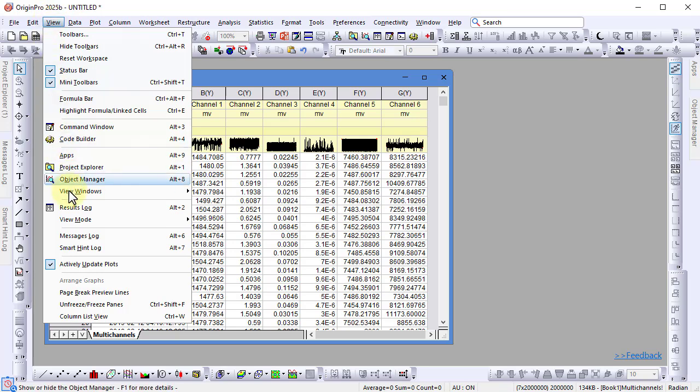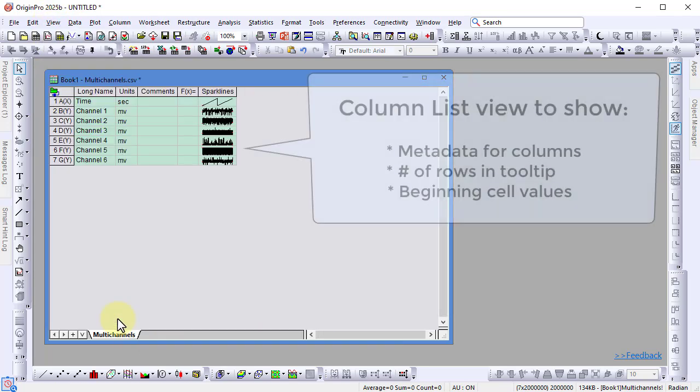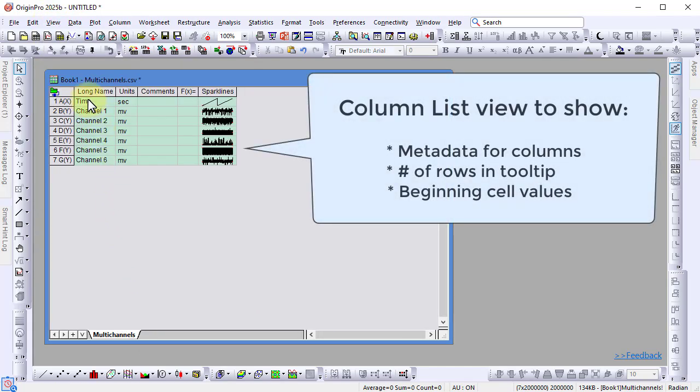Switching to Column List View lets you hover over a column's long name to see the number of rows and a preview of its first two values.